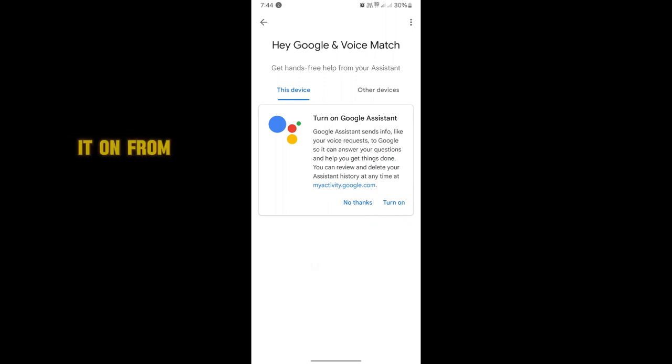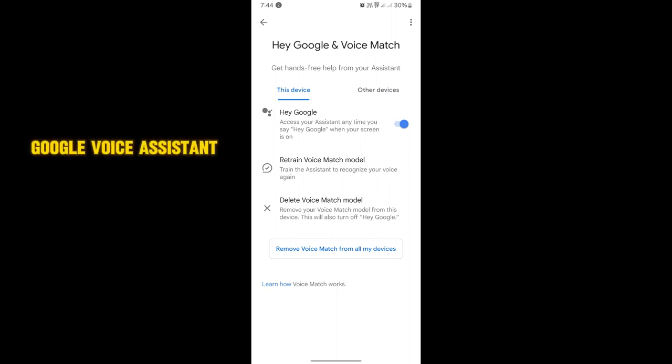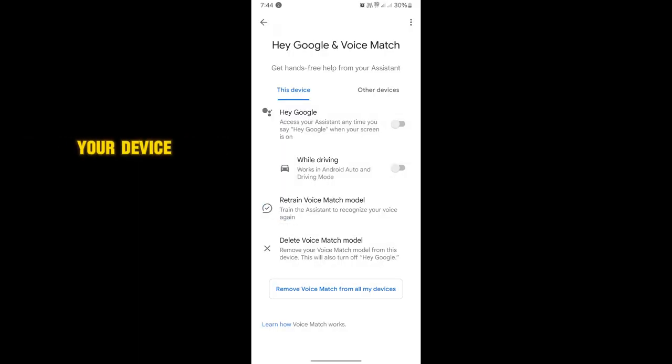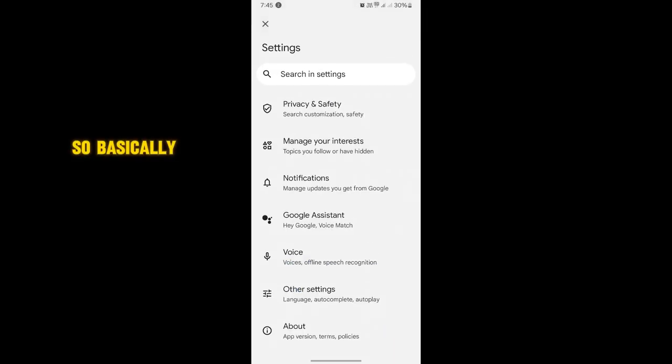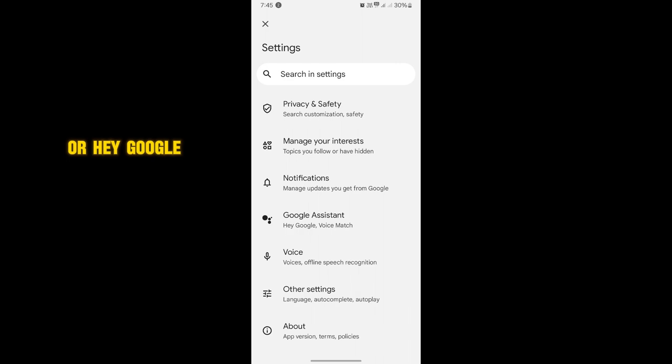You can turn it on from here. This is how you enable the Hey Google voice assistant or command on your device. This is how you turn on voice assistant or Hey Google on Android.